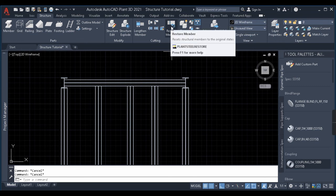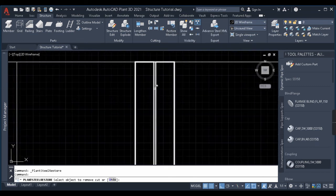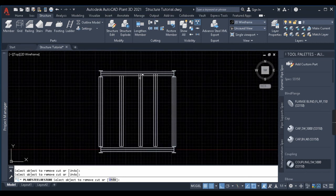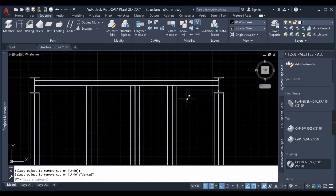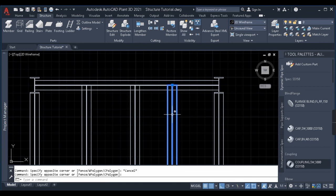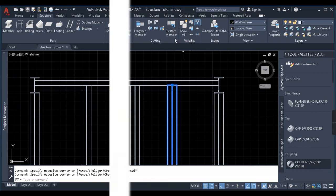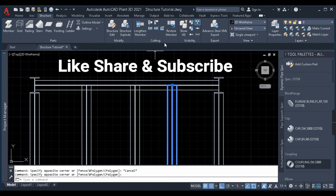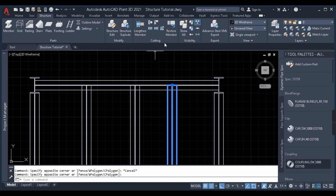The last command is Restore Member. As the name suggests, it restores a member to its original position. For example, this member's original position was at a certain length. When I click Restore Member and select it, it returns to its original position before any trimming or modification by the other commands. That covers all the structural member modification commands. If you have any doubts, comment below. Please subscribe, like the video, and thank you for watching — see you in the next video!